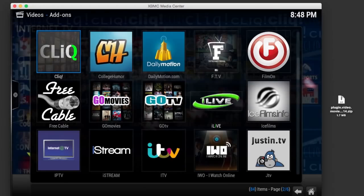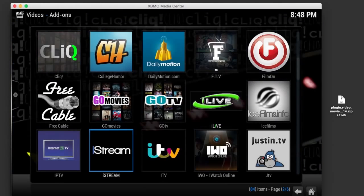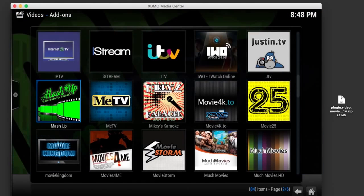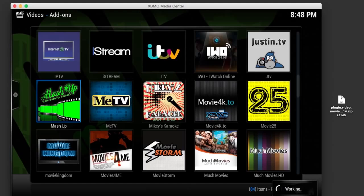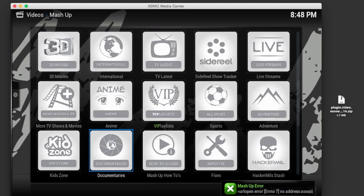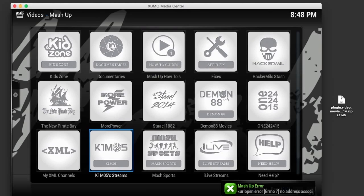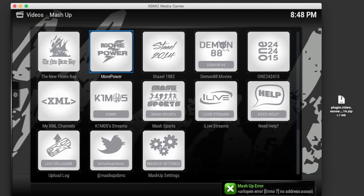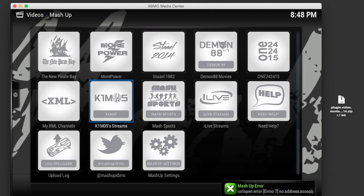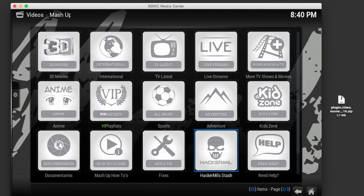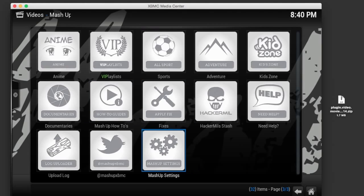Once XBMC restarts, go into the video add-on section, locate the Mashup add-on and launch it. You might need to restart it a few times. It's been working great for me so far though. I've even been able to add these extra categories which give you a lot of extra content, live TV, stuff like that.